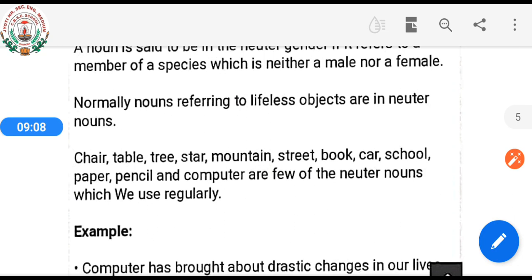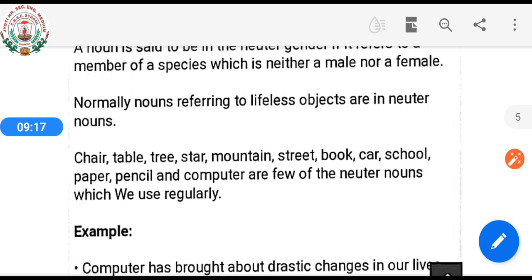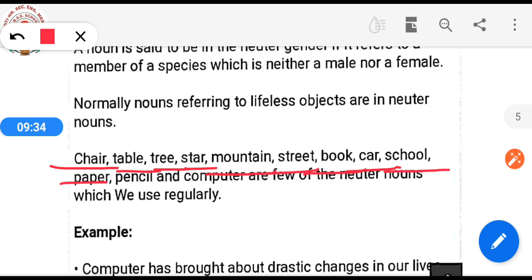Examples of lifeless objects that are neuter nouns: chair, table, tree, star, mountain, street, book, car, school, paper, pencil, and computer are a few of the neuter nouns which we use regularly.